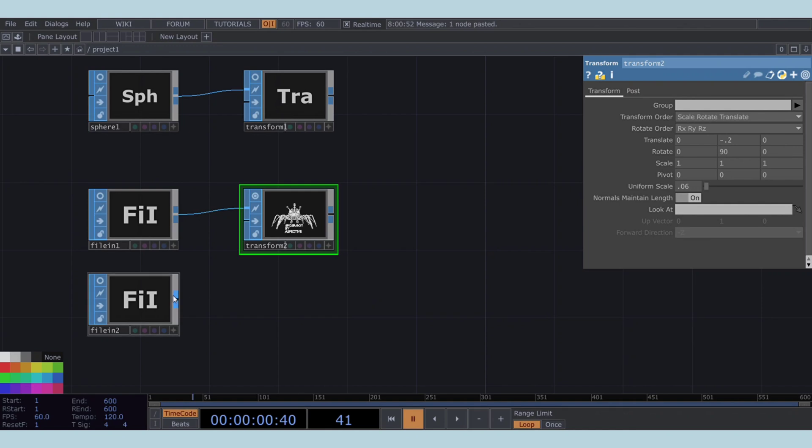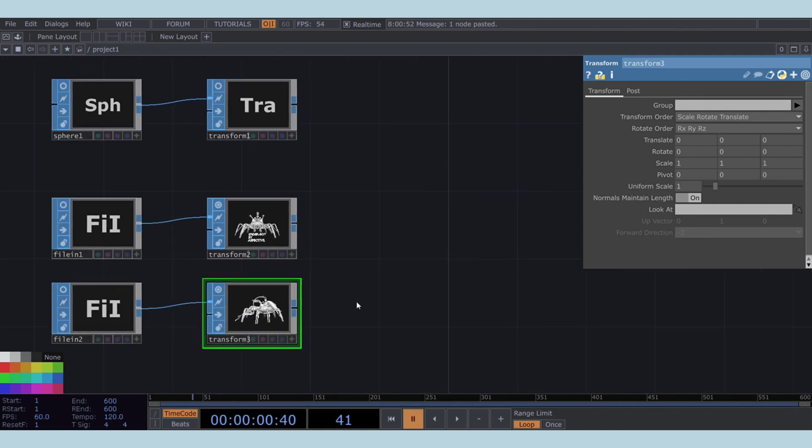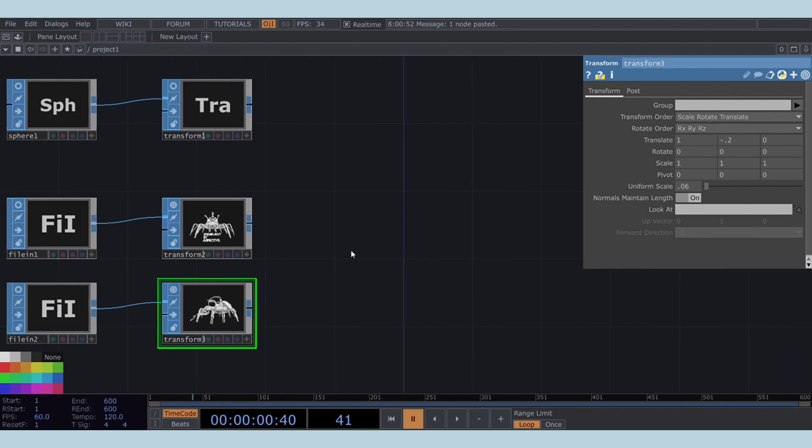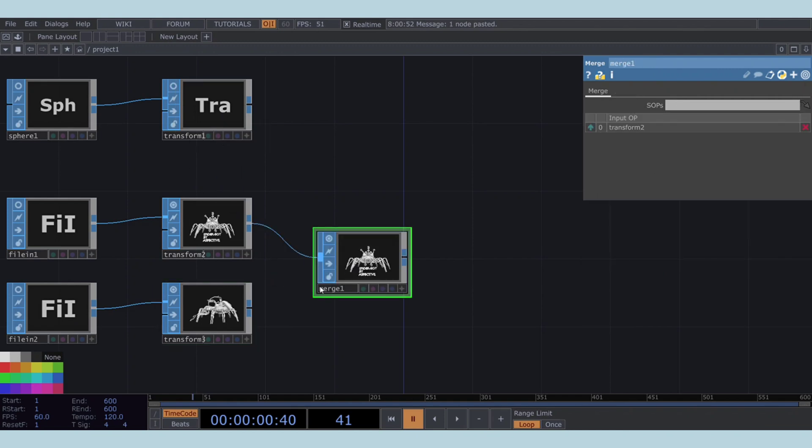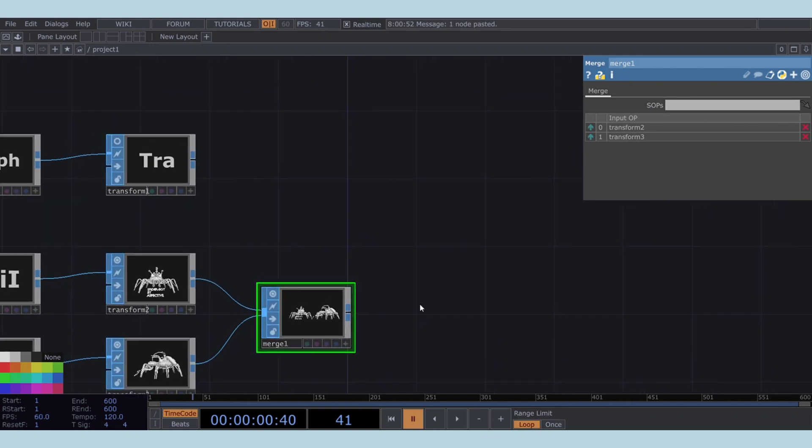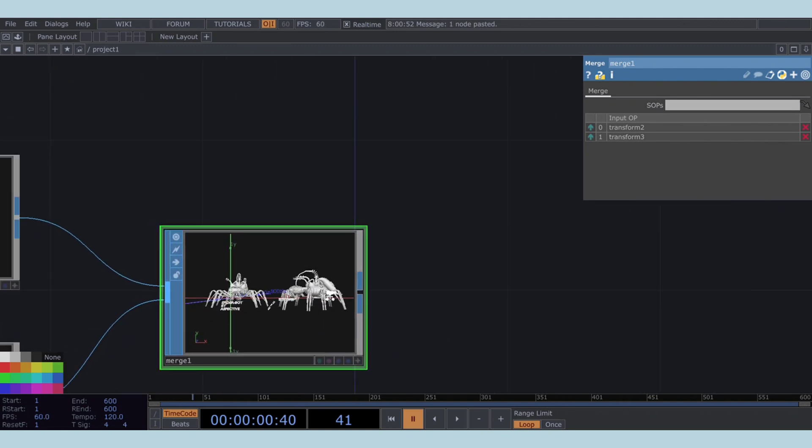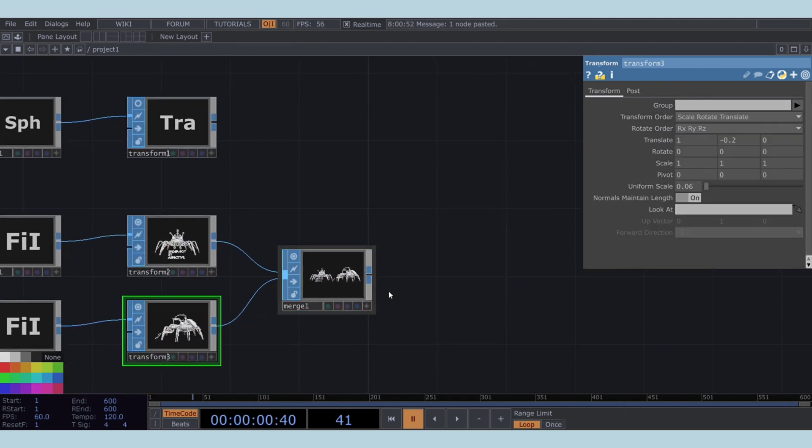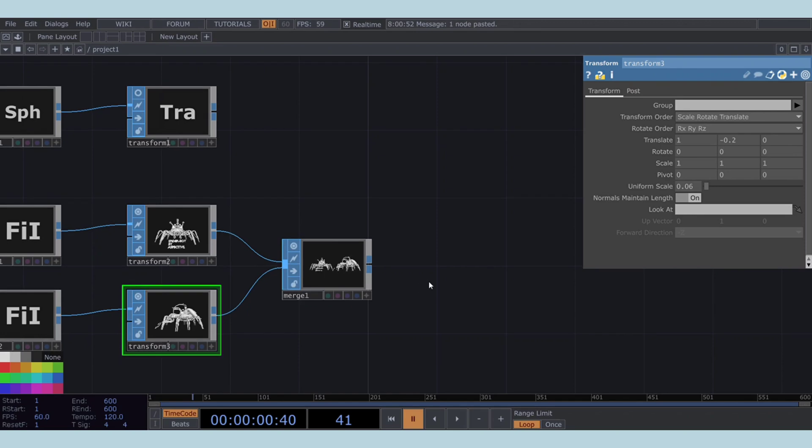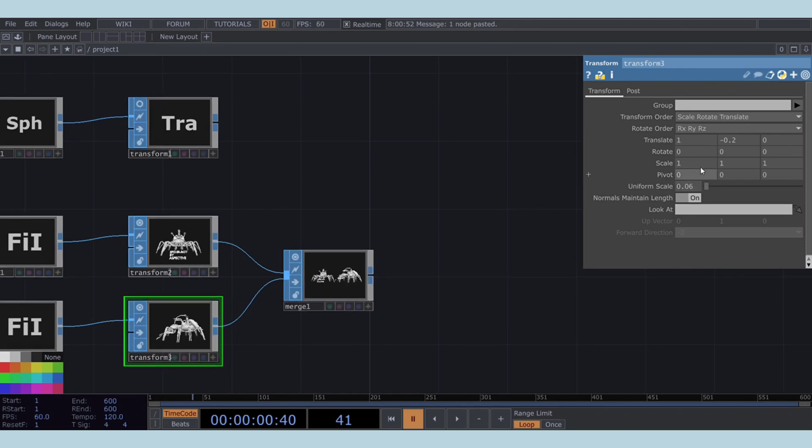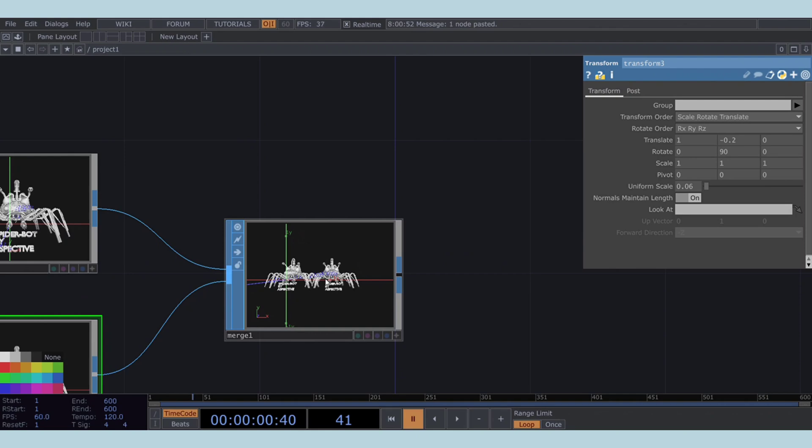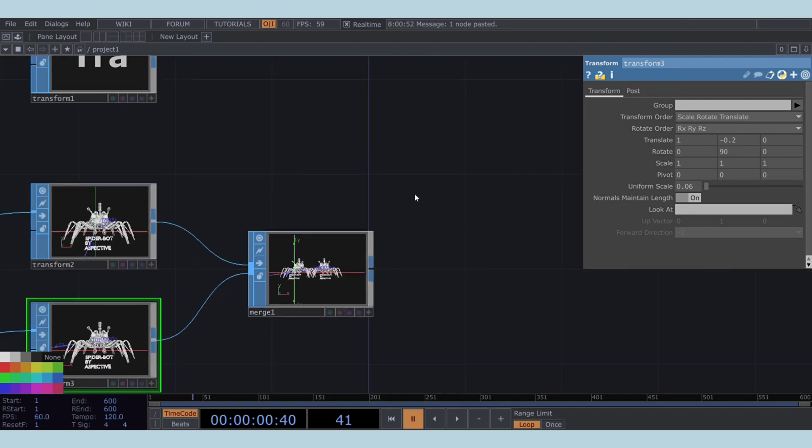To position the second SpiderBot model, add another Transform SOP after the file in SOP. Apply the same transformations as before. Translate by minus 0.2 in Y-axis, rotate 90 degrees in Y-axis, and scale to 0.06. However, this time, also translate it by one unit in the X direction to prevent overlap with the first model. Now, we'll merge these two geometries using a merge SOP. Oops, it seems I forgot to rotate the second model to face forward. Let's go back to the second Transform SOP and ensure it's also rotated by 90 degrees in the Y-axis. This will make both models face towards us.